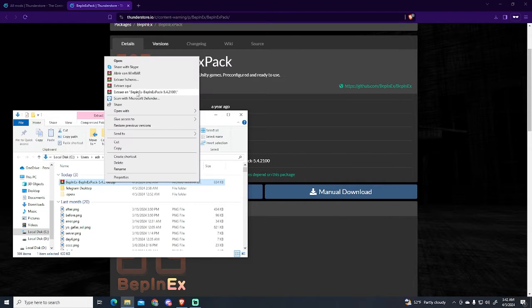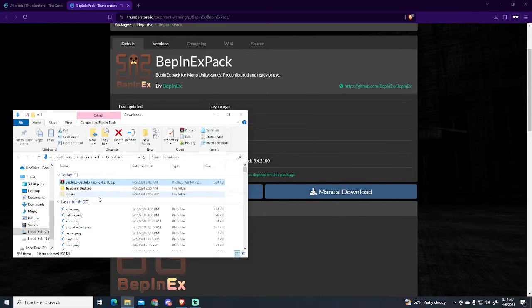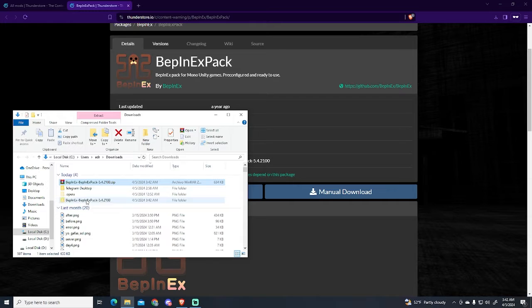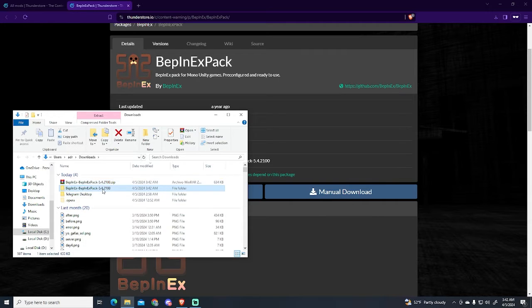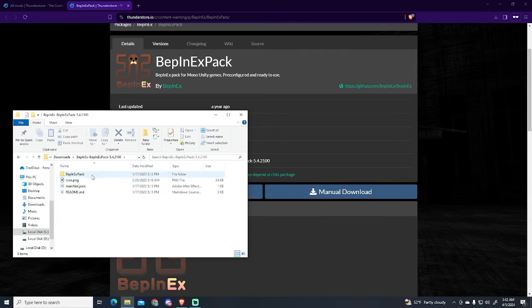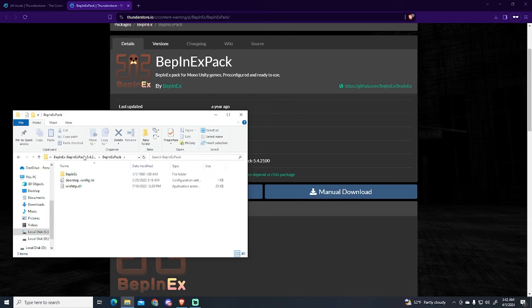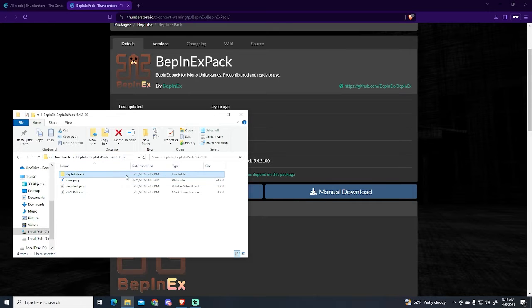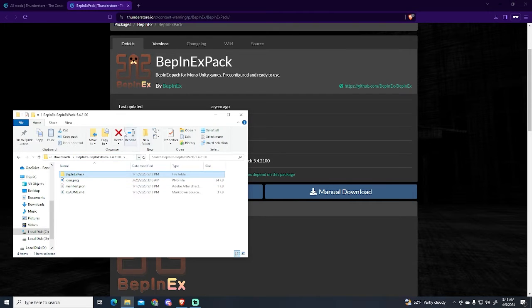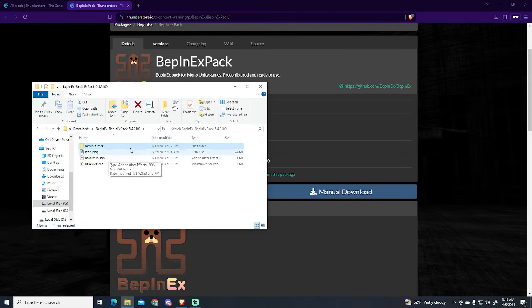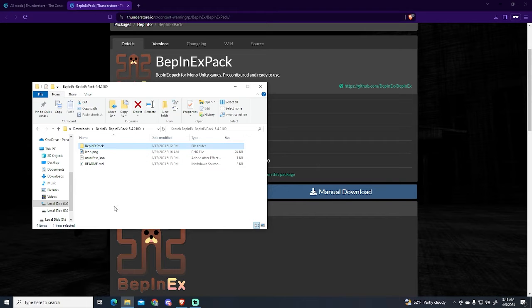Now we need to extract this file right here. So I'm going to extract it and open it. This folder is the one we need to install the mods, so we need to move this folder to our game source folder.